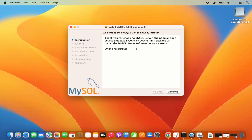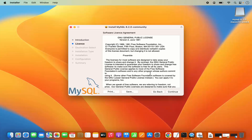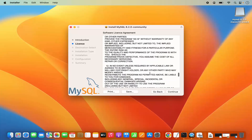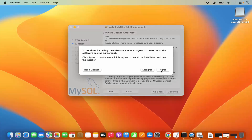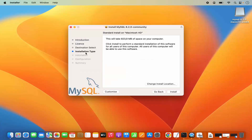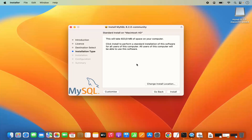Here you can see the introduction of MySQL. I'm going to click Continue. These are the license terms and conditions — read them and then click Continue, and then click the Agree button. Then you have the installation type. I can see standard install on Macintosh HD, which will take around 823 megabytes. If you want, you can change the installation location, but if you don't have a good reason to, just leave it as default and click Install.